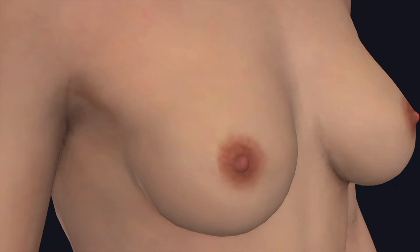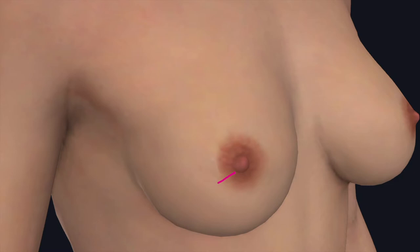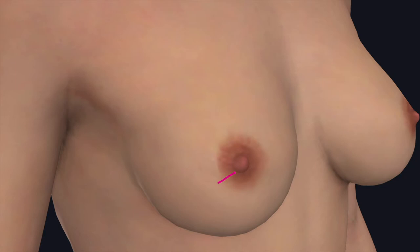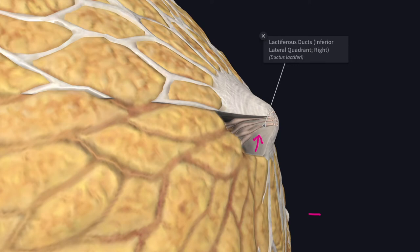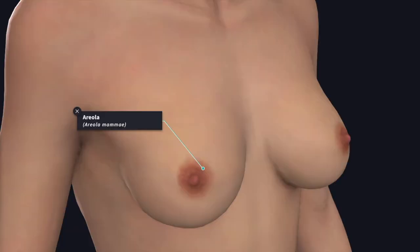The nipple is a conical or cylindrical projection below the center of the mammary gland at the level of the fourth intercostal space in nulliparous female. The nipple is pierced by 15 to 20 lactiferous ducts and contains circular and longitudinally disposed smooth muscle. The circular muscle erects the nipple for suckling and the longitudinal muscle retracts the nipple. It possesses a rich nerve supply and is provided with sensory receptors for suckling.